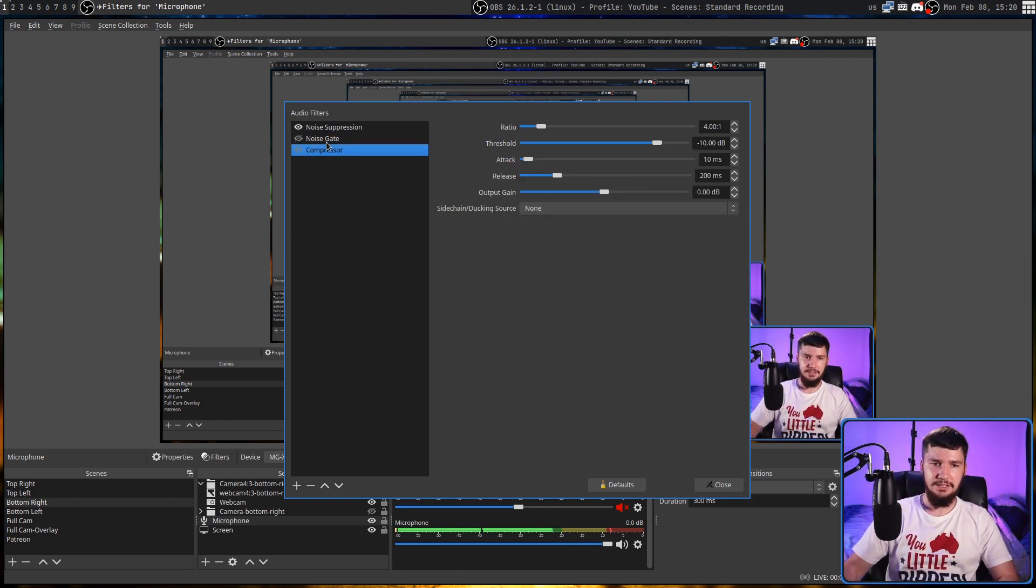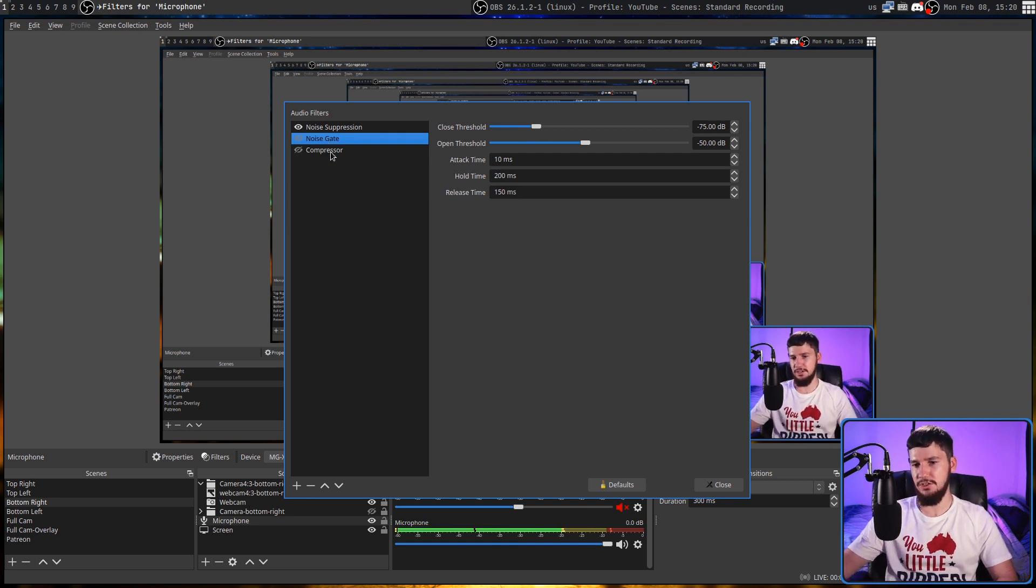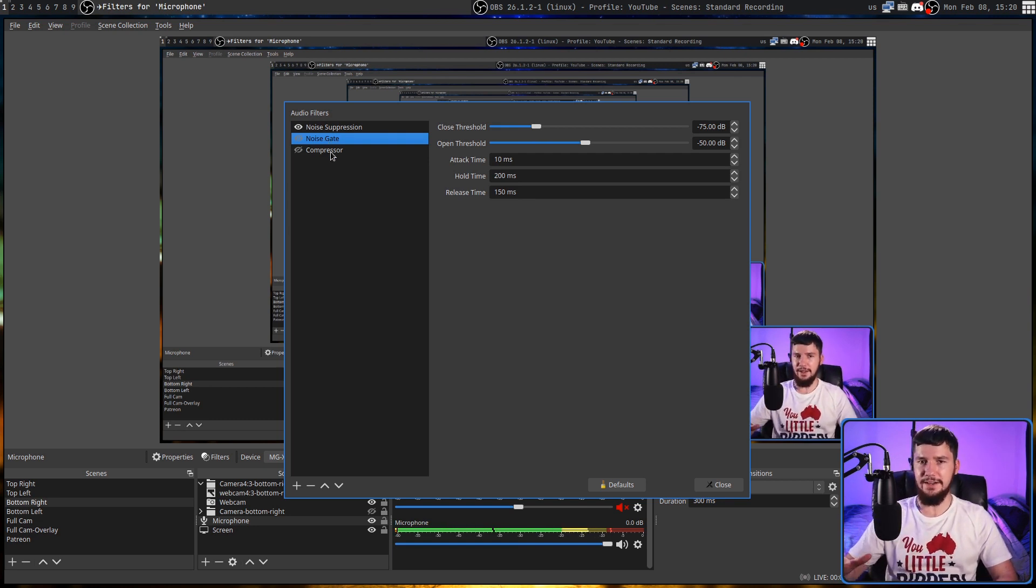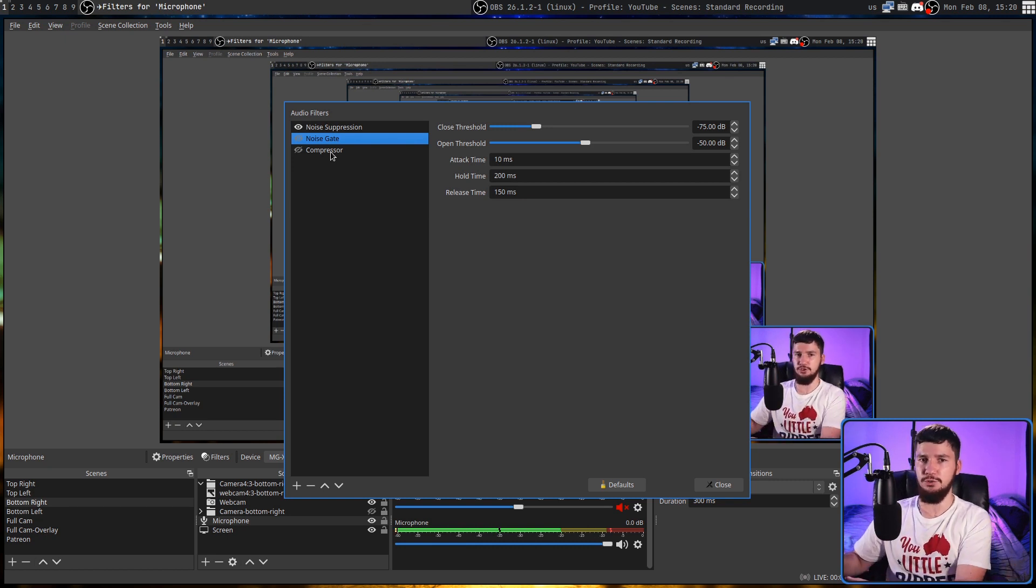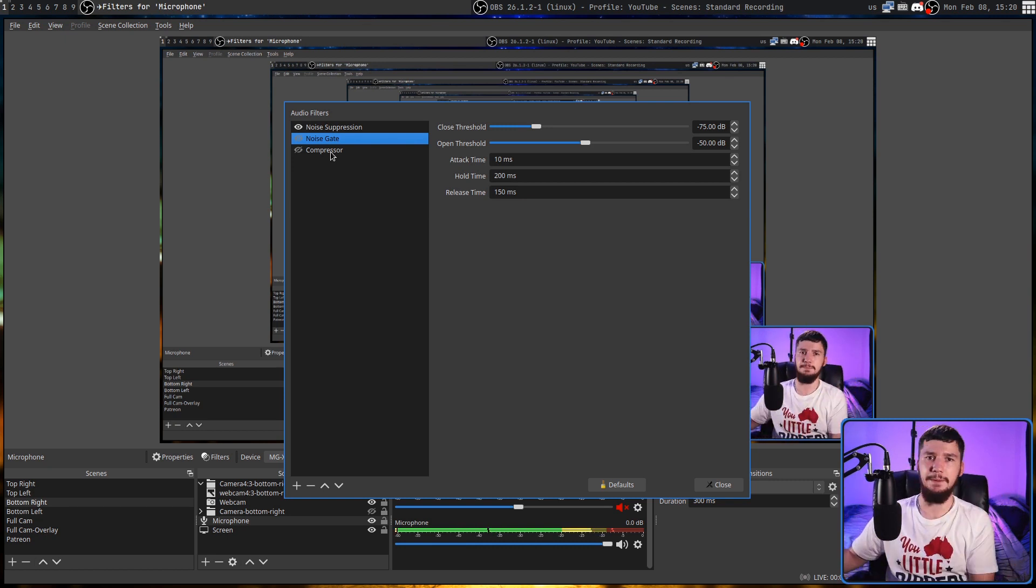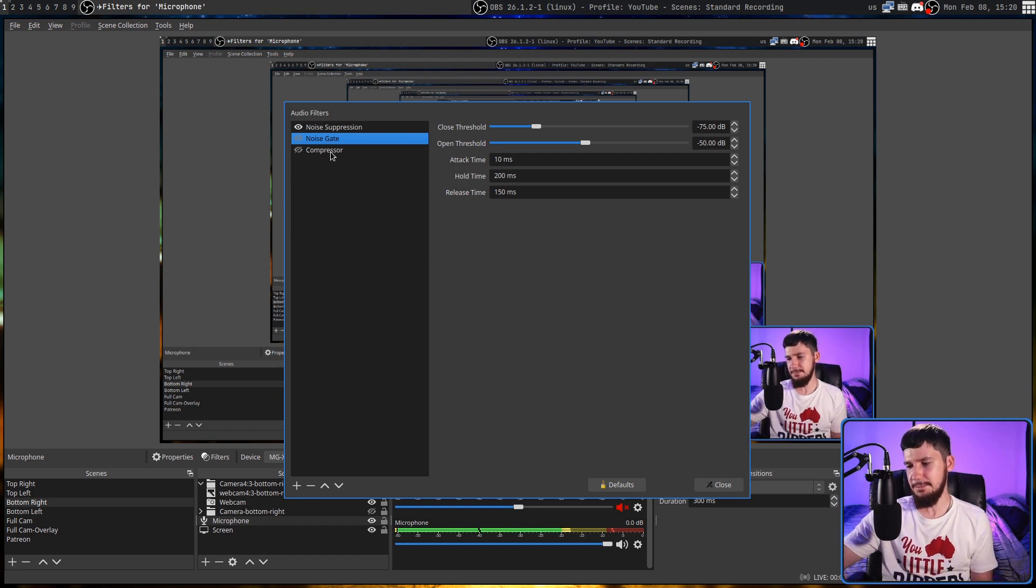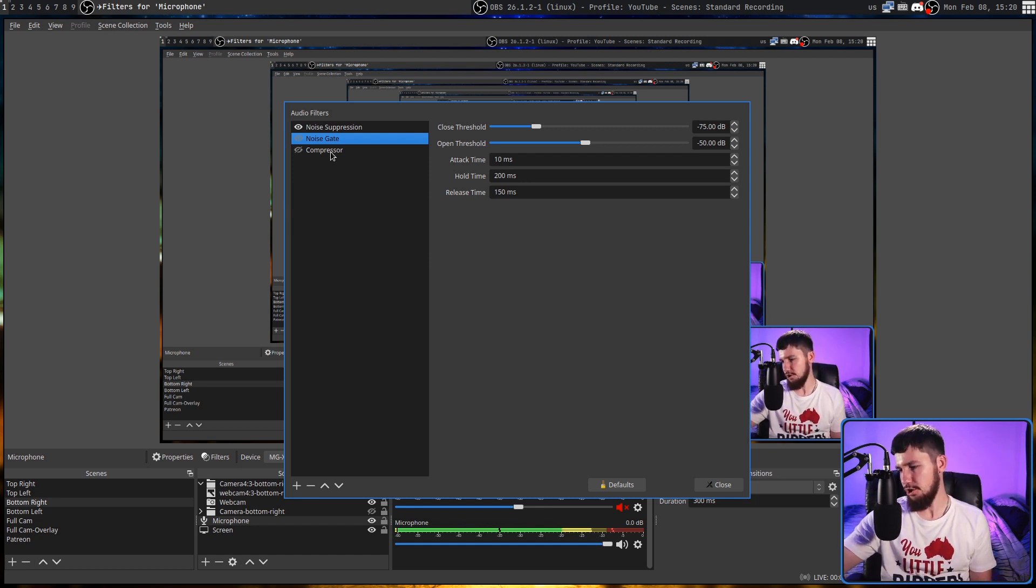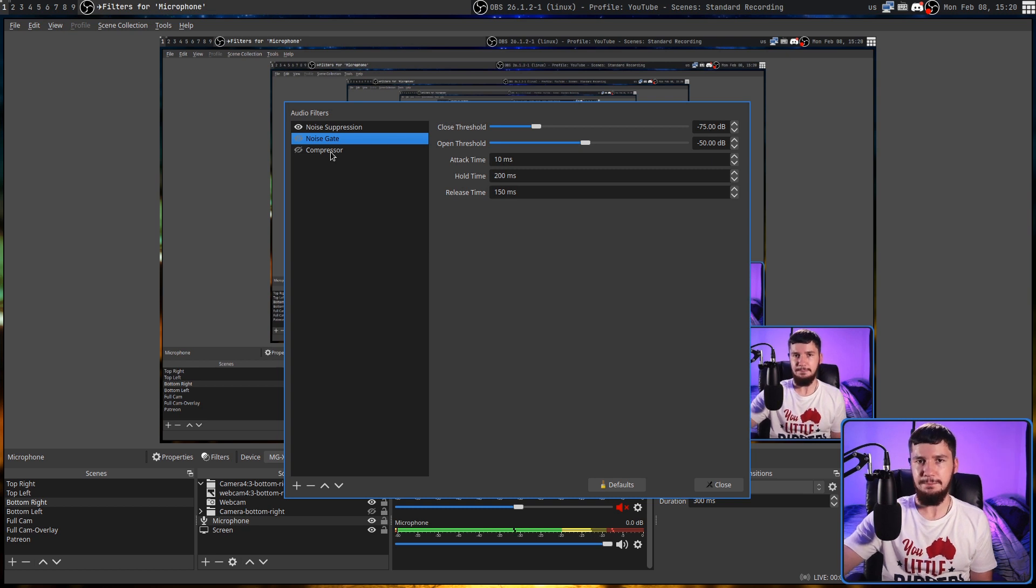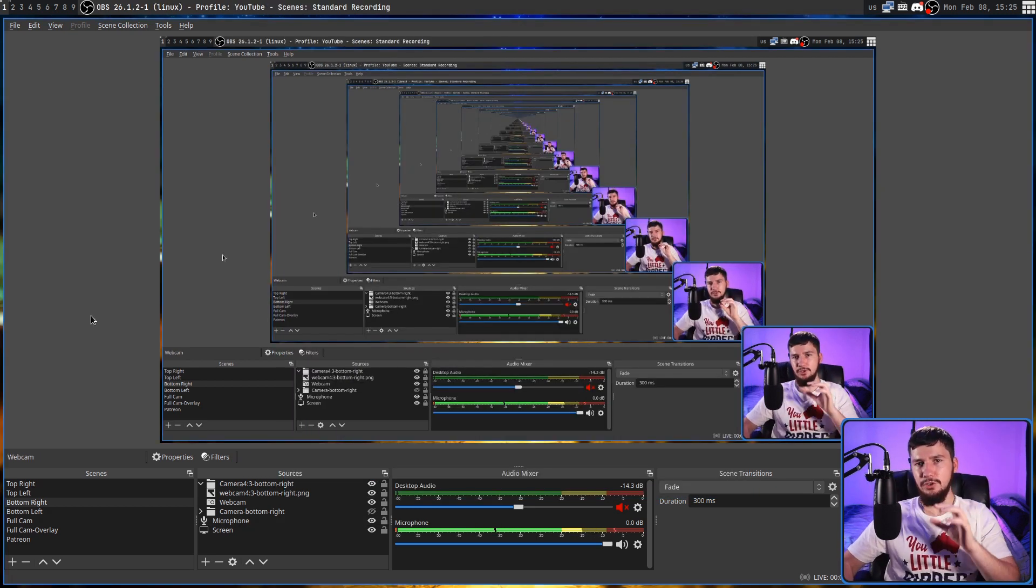Now, you might notice that both of these are disabled. And that's because I actually have compression built into my mixer board, so I don't actually need to do it in OBS. And if you do have an external mixer board, that is a much better way to go about doing this, especially because I can also do things like EQ. That probably sounds horrible right now, but I do have the ability to do it on the mixer board itself.